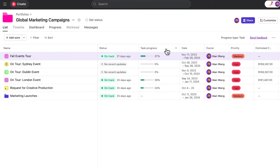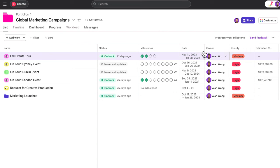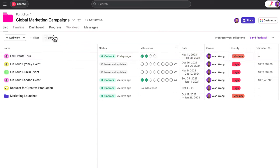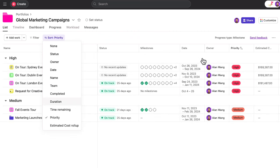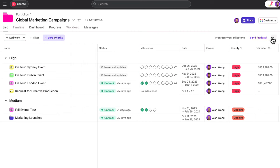See how projects are progressing by percentage of tasks or milestones complete. And sort your portfolio by status, owner, or one of your custom fields. And save the layout as your default view.